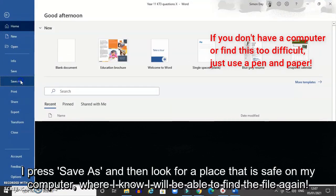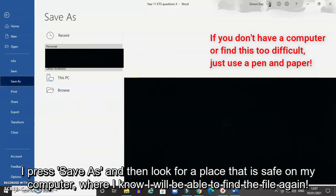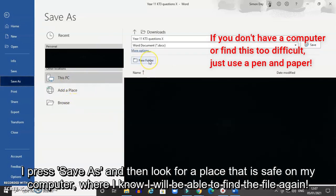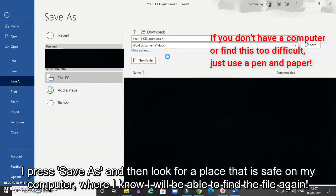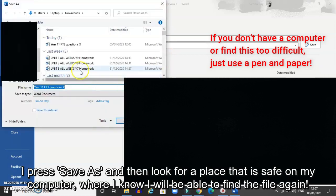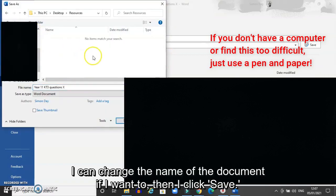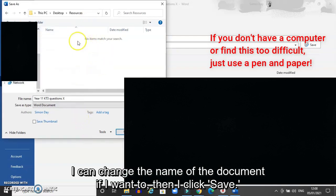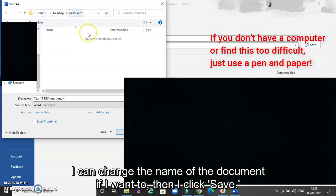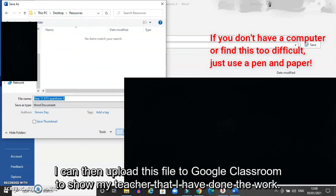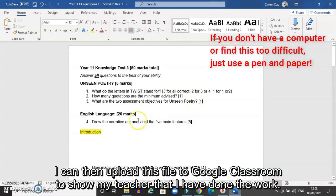I'll show you how to do this — I press save as and I look for a place that I know is safe on my computer, somewhere I know I'm going to be able to find the file again. I click on browse and I find a folder — I've already made a folder that I'm going to save this document in. I've made a folder on my desktop called 'resources' and that's where I'm going to save this document. I click save and it will then save a copy of this document for me to keep editing or upload back to Google Classroom to show my teacher that I've done the work.